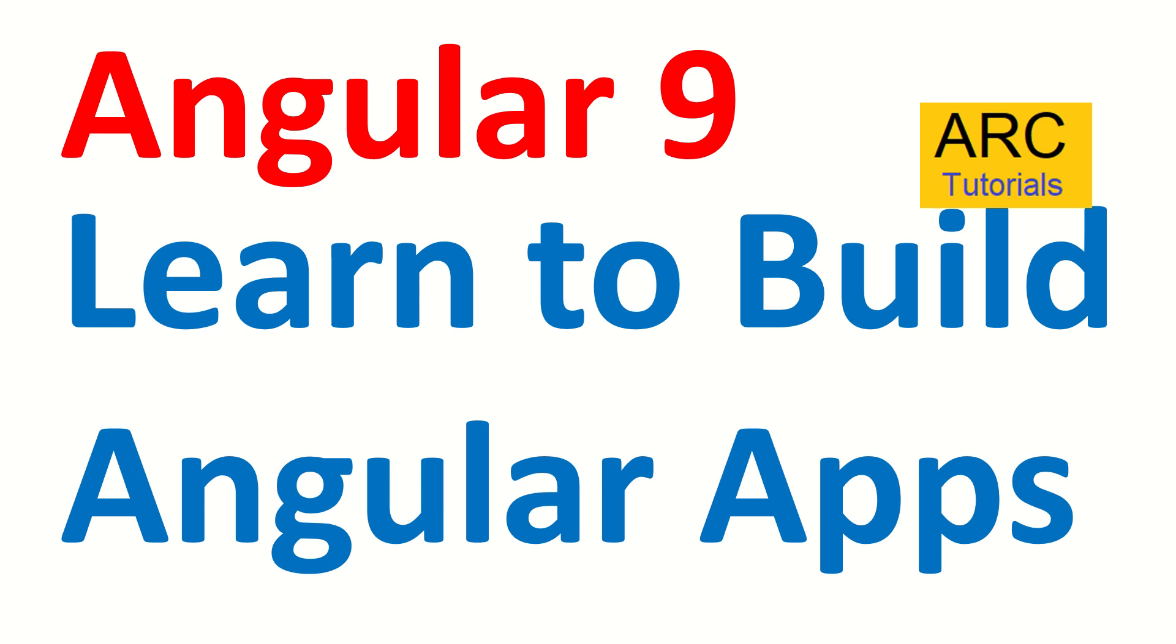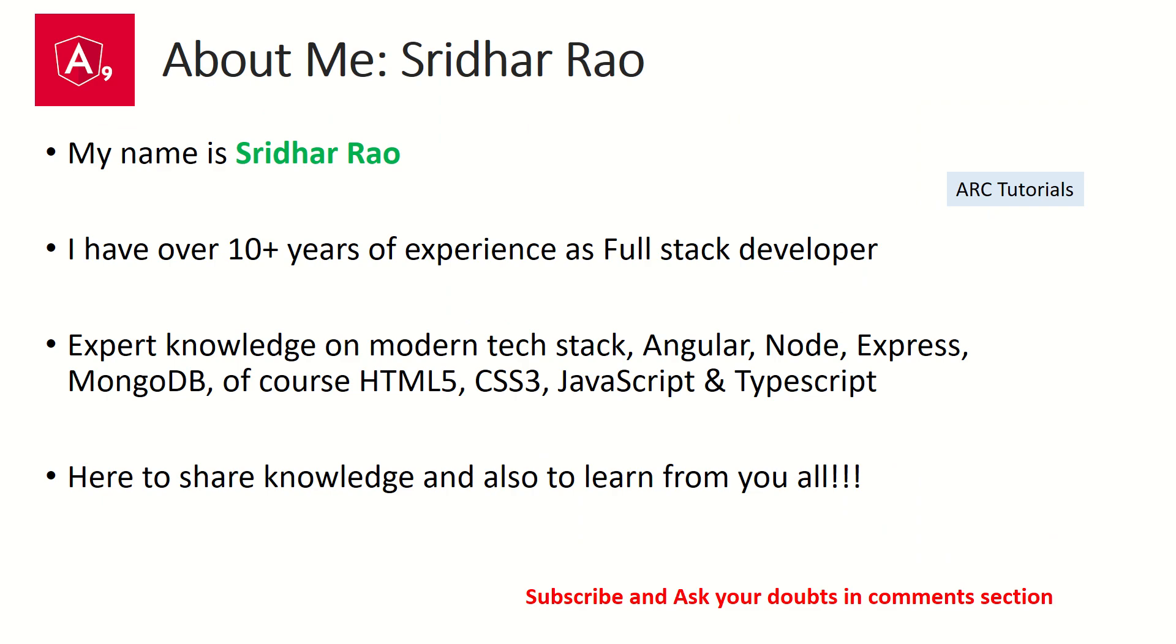Hi friends, welcome back to our tutorials. We are continuing with our Angular 9 full tutorial series, and in today's episode we will learn how to build Angular apps. So far we have been developing and testing our Angular application, but we never got a chance to deploy or build it. Today is that episode where we will learn how to build and compile our Angular applications. Welcome back, my name is Sridhar. I have over 10 years of experience as a full stack developer and I'm here to share my knowledge with you all on modern web technologies.